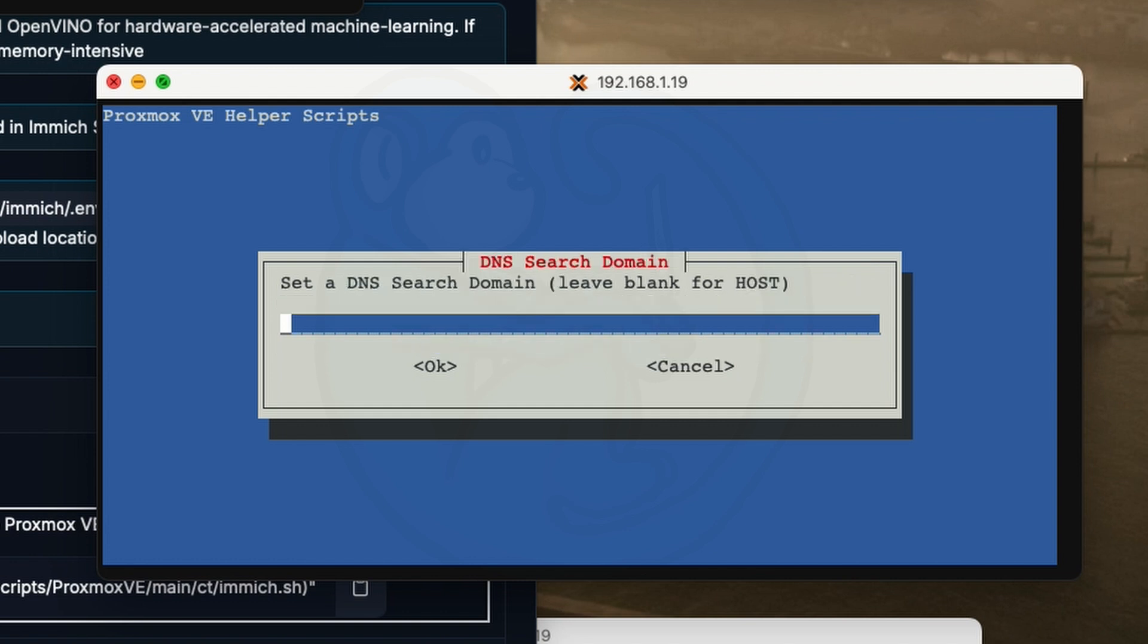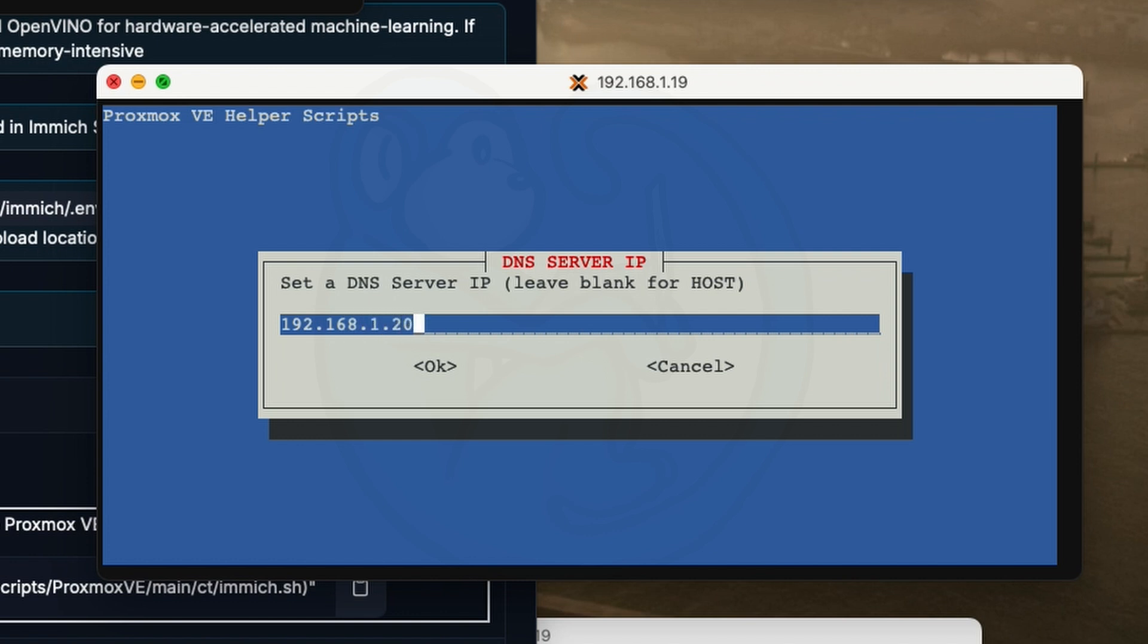Next thing is going to look for the DNS search domain. I'm going to leave that as the default. But then for the next question of DNS server IP, I'm actually going to use my own local DNS server, which has the IP of 192.168.1.207. You may or may not be running your own DNS on your own network, so choose the appropriate IP number.